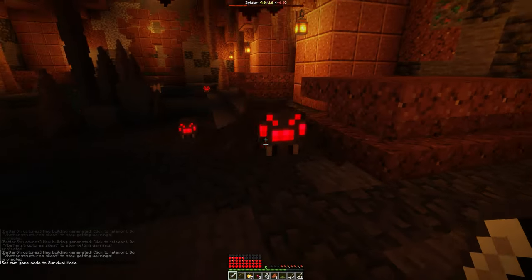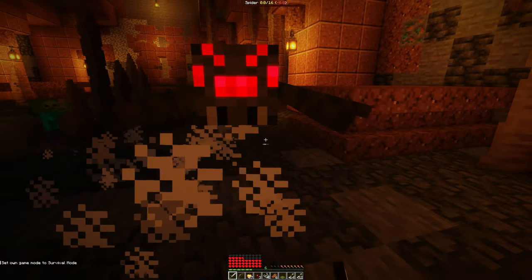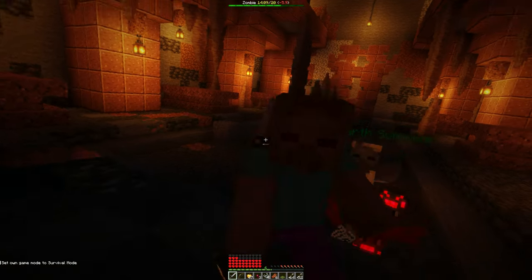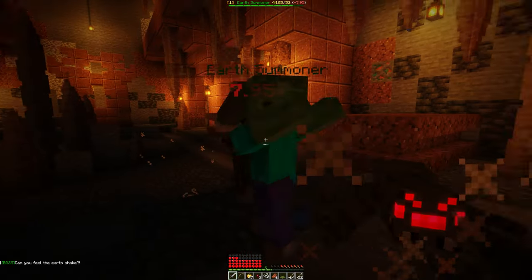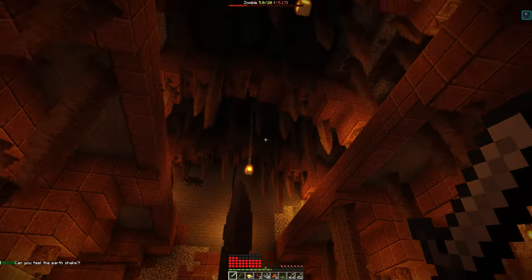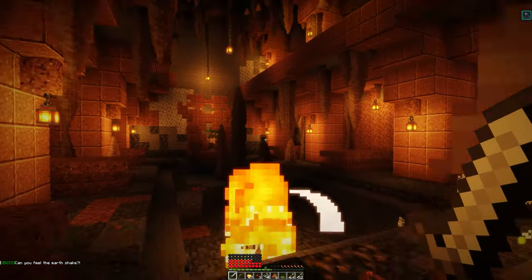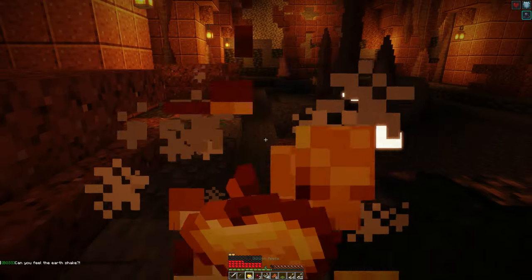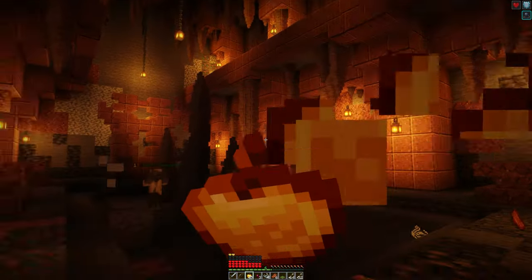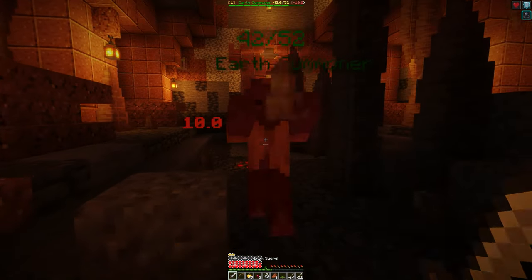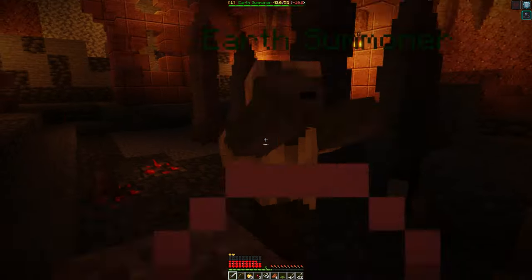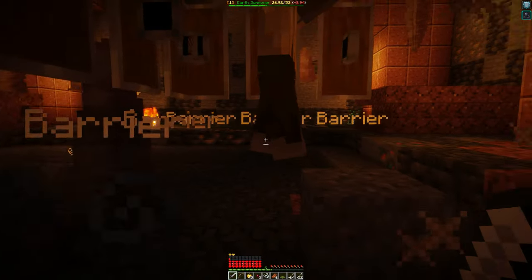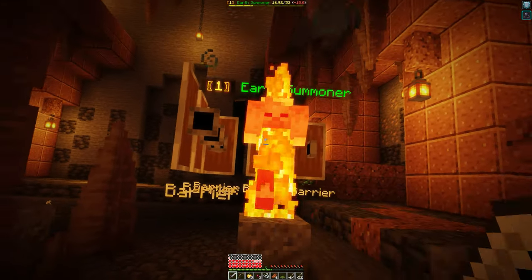Elite Mobs structures are different from normal structures in a few ways. They spawn with a boss which will stay in the structure until it is killed, dropping custom loot when it does. In the pre-made packs, these bosses have custom powers that fit the structure they are made for. Additionally, the Elite Mobs integration also recommends you use the WorldGuard plugin. If WorldGuard is installed, the region the boss spawns in will be protected until the boss is killed, creating a fair combat arena that can only be exploited once the boss is dead.